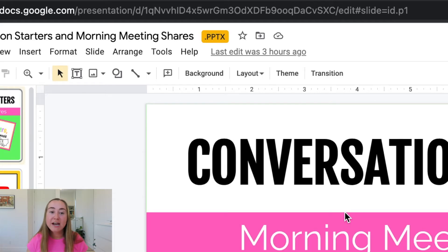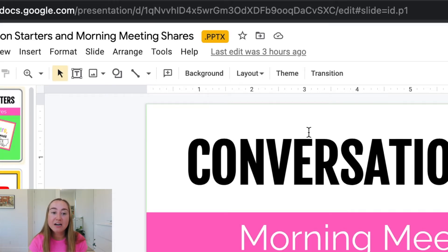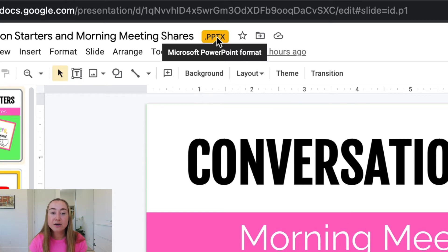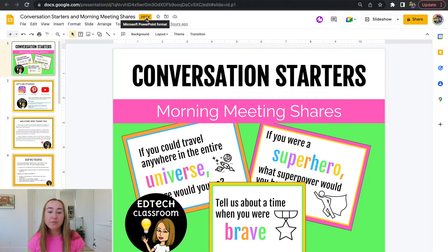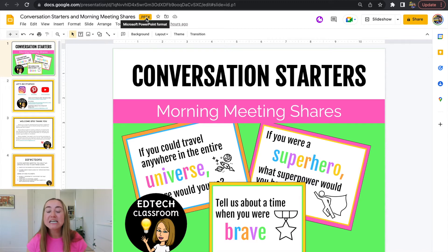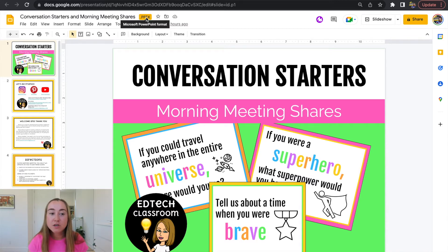The way that I know that this is a PowerPoint file is you'll see right here, it says dot pptx and it's a Microsoft PowerPoint format. So I don't want to be editing this version. Instead, what I want to do is just go through a couple more steps.